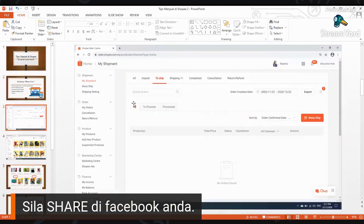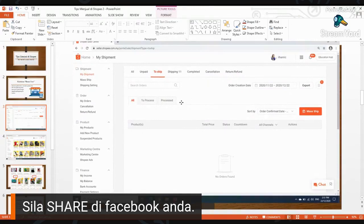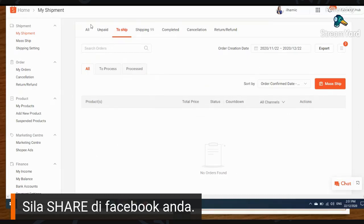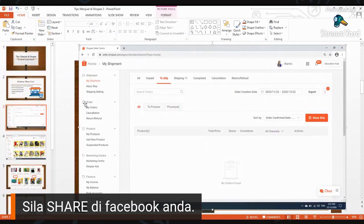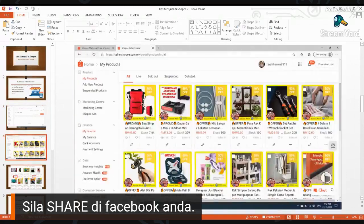Kalau kita buka Shopee, di bahagian Seller Center dia ada. Di bahagian My Product, bila di bahagian My Product ada lah ni. Biasanya kita akan klik button ni. Dia akan naik senarai produk-produk ada. Jadi bila kita klik button titik tiga sini, bawah produk ni.